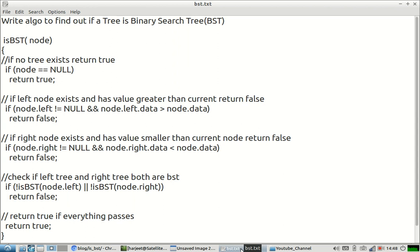Hi everyone, welcome to my channel A4 Algorithm. As part of this video we're going to discuss an interview question which is very commonly asked in interviews. That question is: find out if a tree is a binary search tree or not. In one of my previous videos I had explained what exactly a binary search tree is. If you are not aware, please see that video first — I have shared the link in the description.